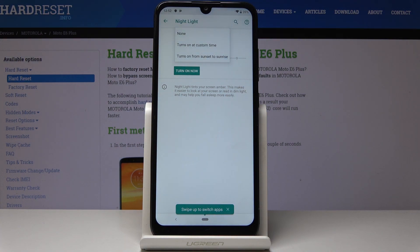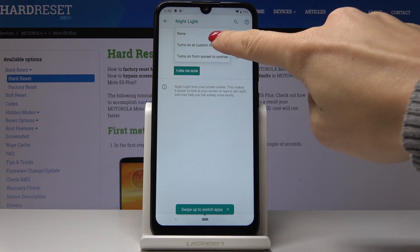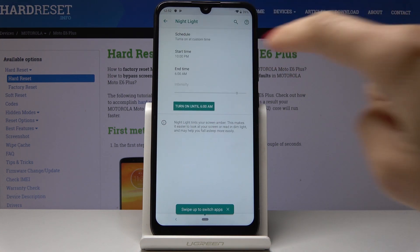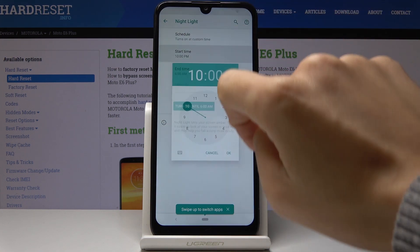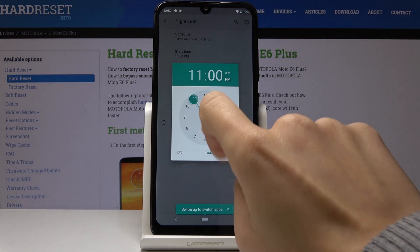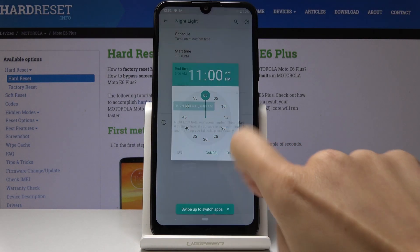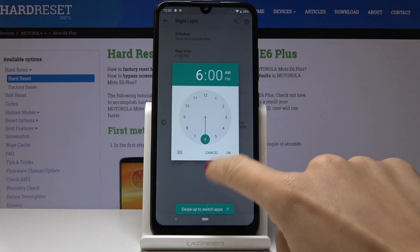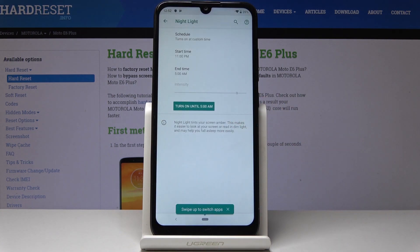Let me show you how to set a custom night light schedule. Simply click on Custom Time, then select the start hour — for example, 11 PM — and the end time will be 5 AM the next day.